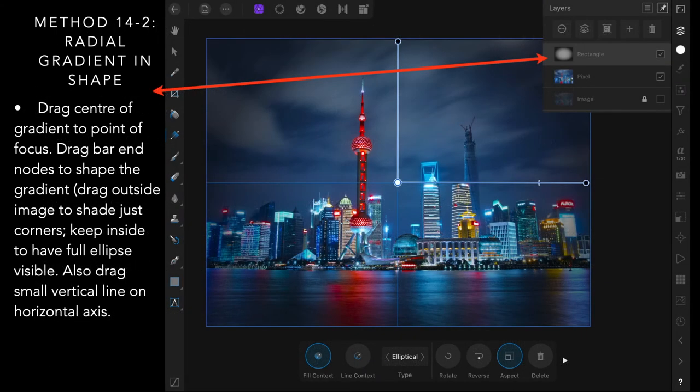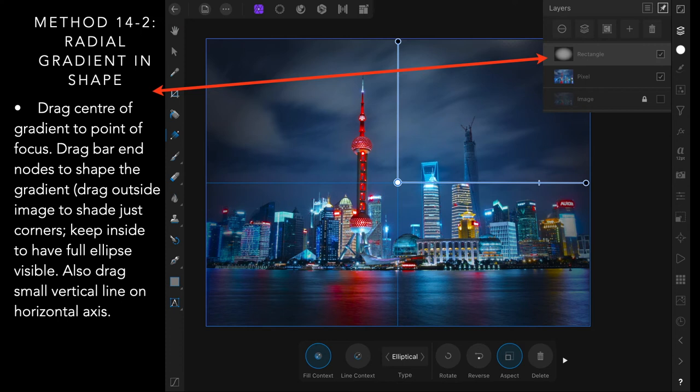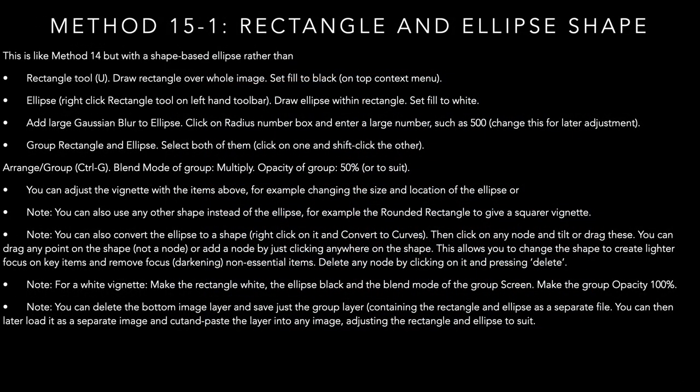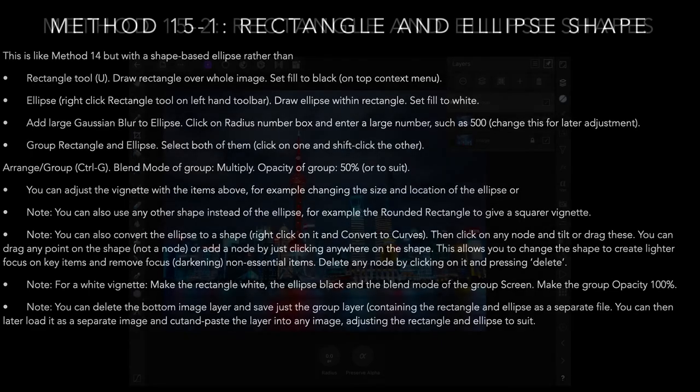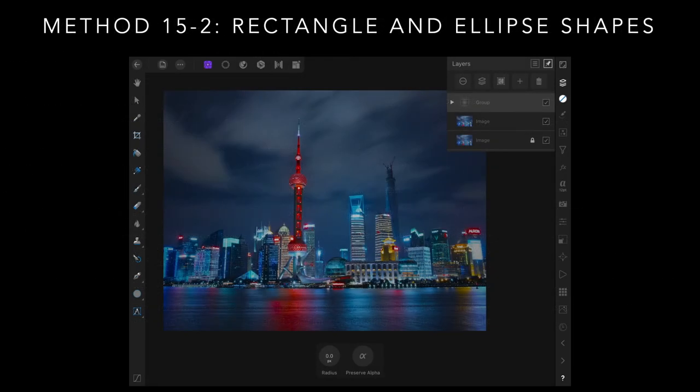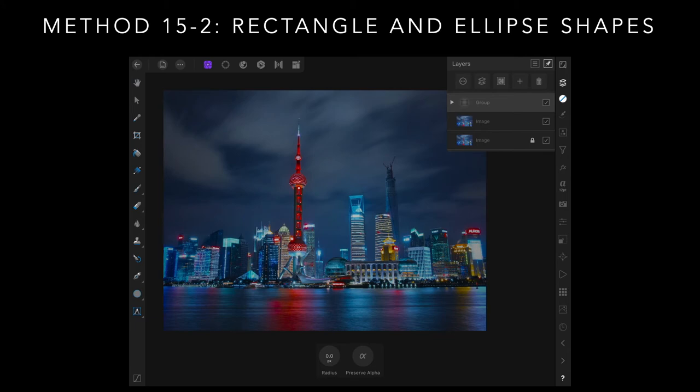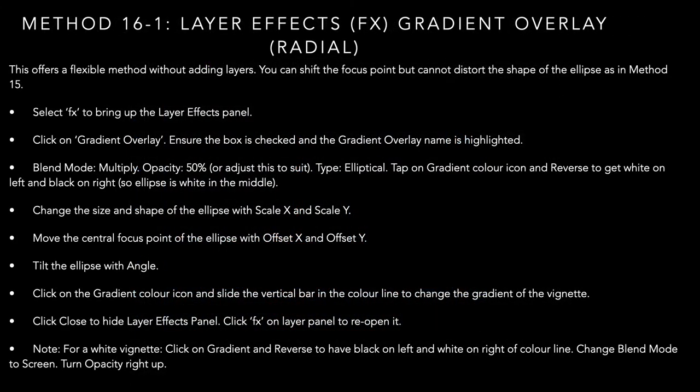Method fourteen and fifteen, rectangle and ellipse shape. This is similar to method thirteen in a lot of ways. This is the same as method fourteen, but a shape based ellipse rather than the other method. And you can see I've got them grouped there. And it gives quite a darkened vignette, but nevertheless quite effective.